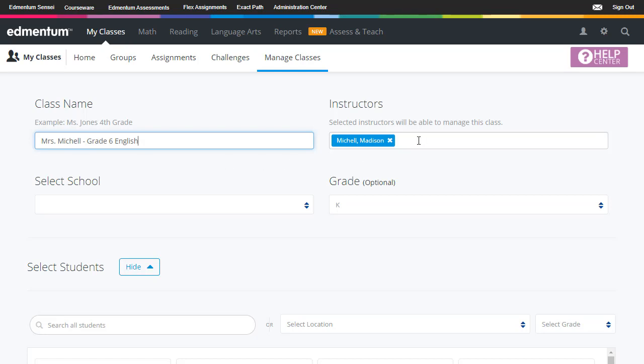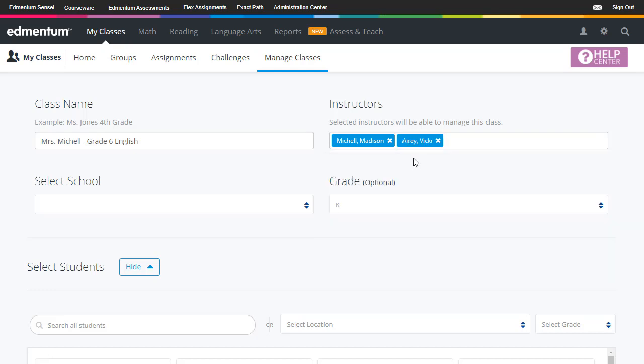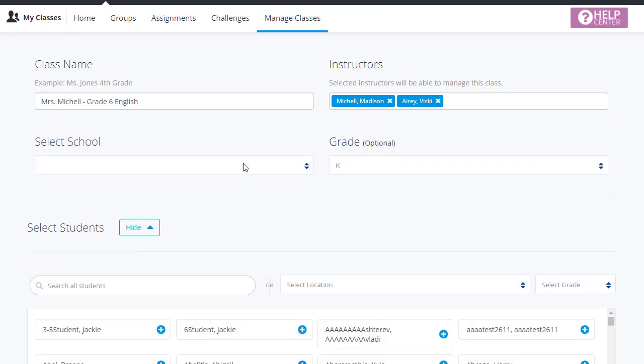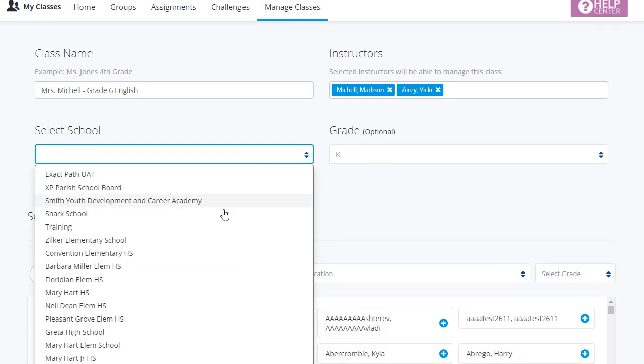From there, choose your instructor. I can also add multiple instructors that will be able to manage this class. Next I must select my school and choose the grade associated with this class.